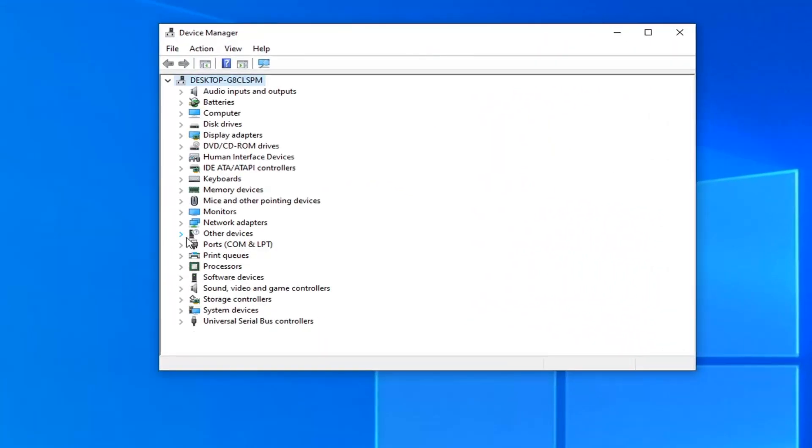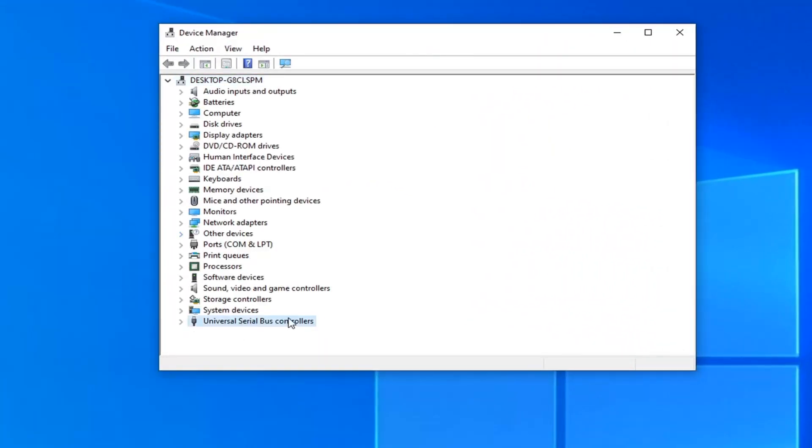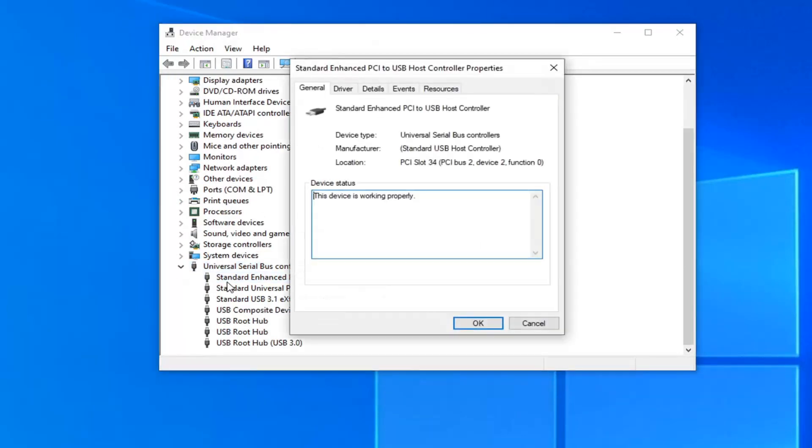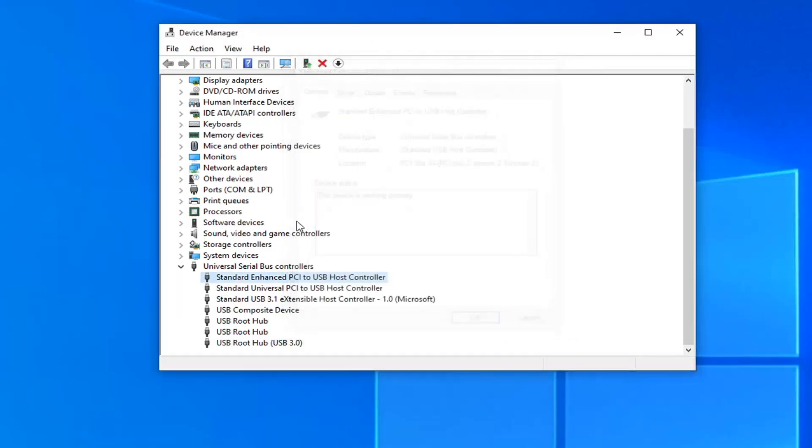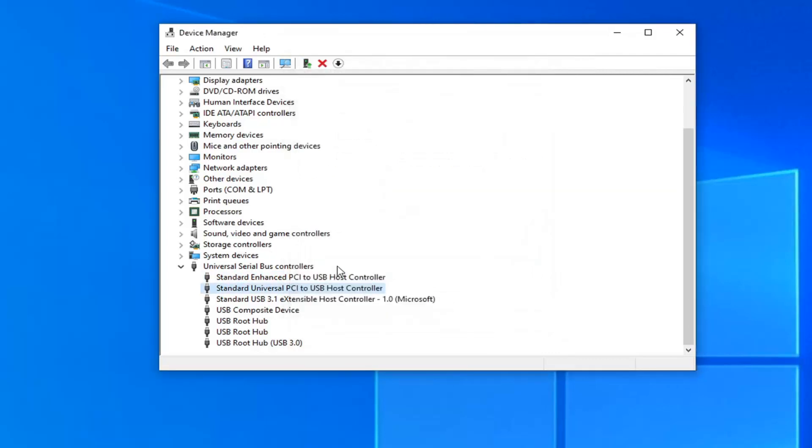You want to expand the universal serial bus controller section here at the bottom and double click on every item listed in here underneath the universal serial bus controllers. Try and locate a power management tab. If you don't see one just skip it and go to the next one.